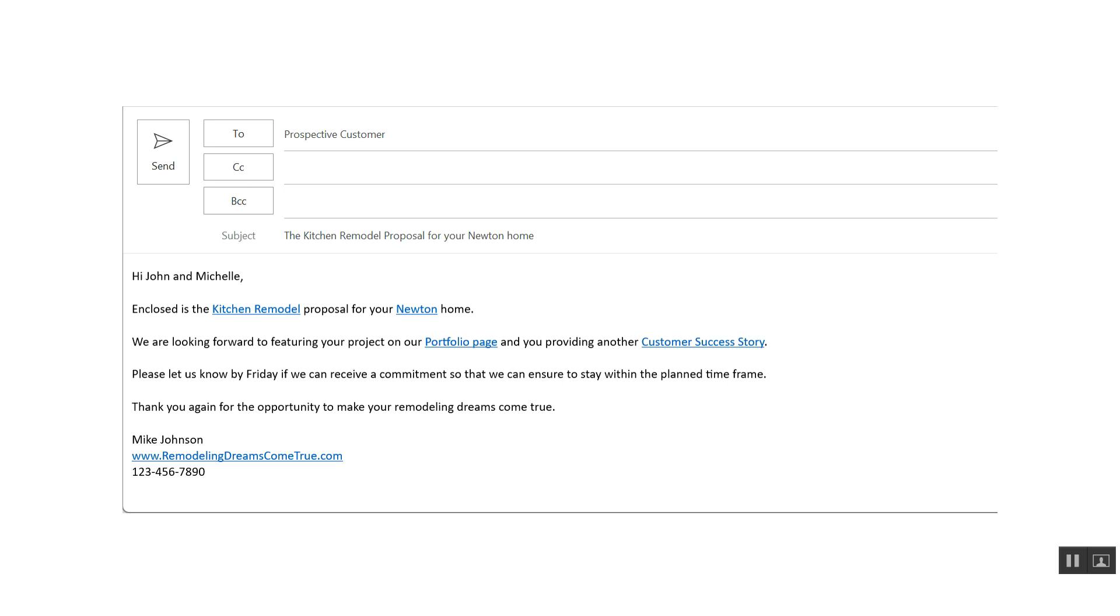And in the second sentence, we say, we're looking forward to featuring your project on our portfolio page with the portfolio page being hyperlinked to the website. And you providing another customer success story, implying that there's a landing page for reviews of other success stories with previous customers.